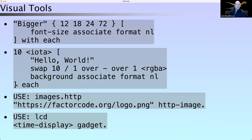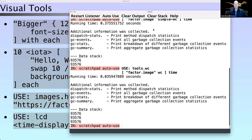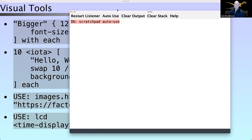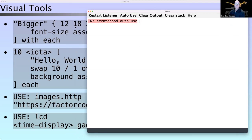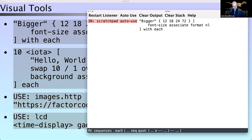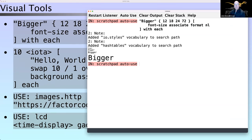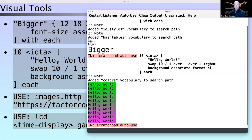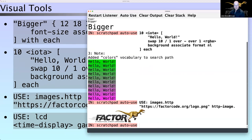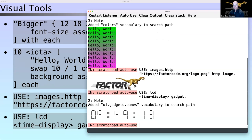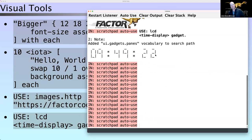Factor has a development environment I've been using this whole time — we call it the listener. The listener is a graphical REPL: it reads your input, evaluates it, prints it out, and loops around. But it's graphical in the sense that it produces graphical output, not just text. That text can have attributes like background colors, it can be images like the Factor logo, and it can even be live gadgets.